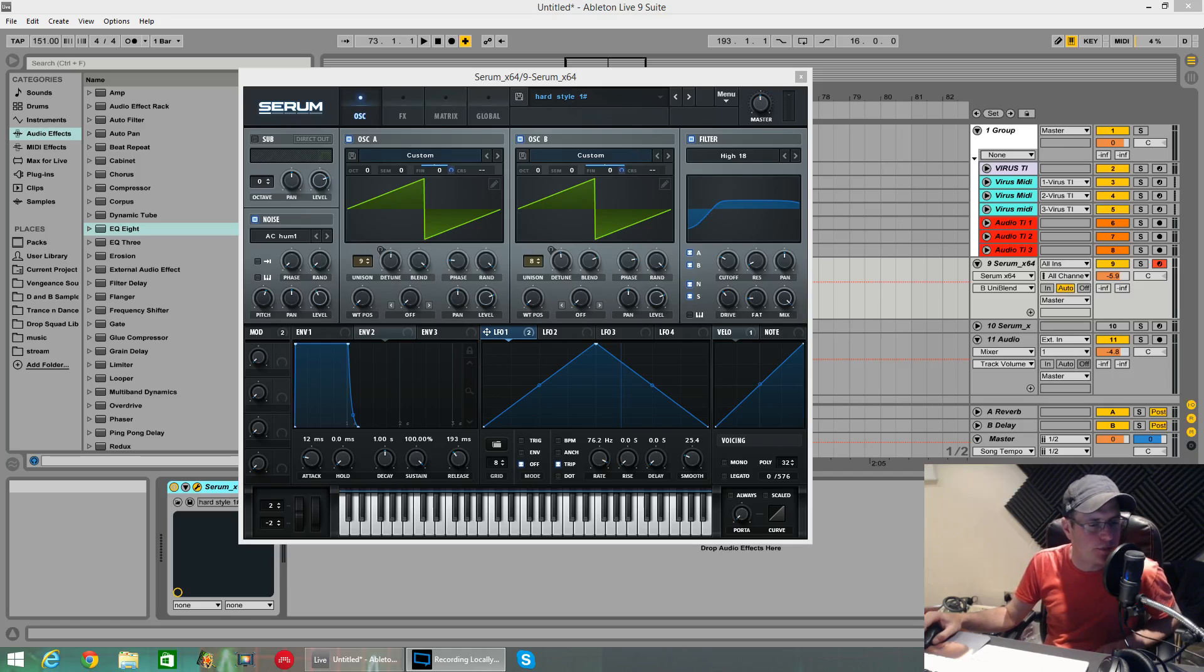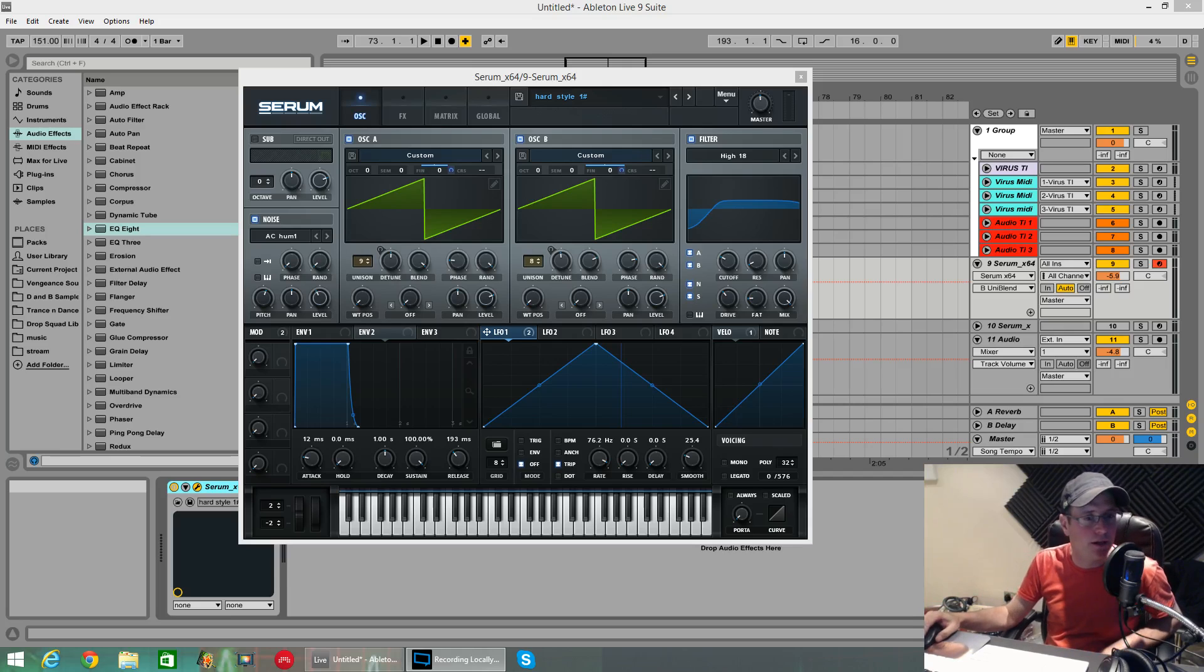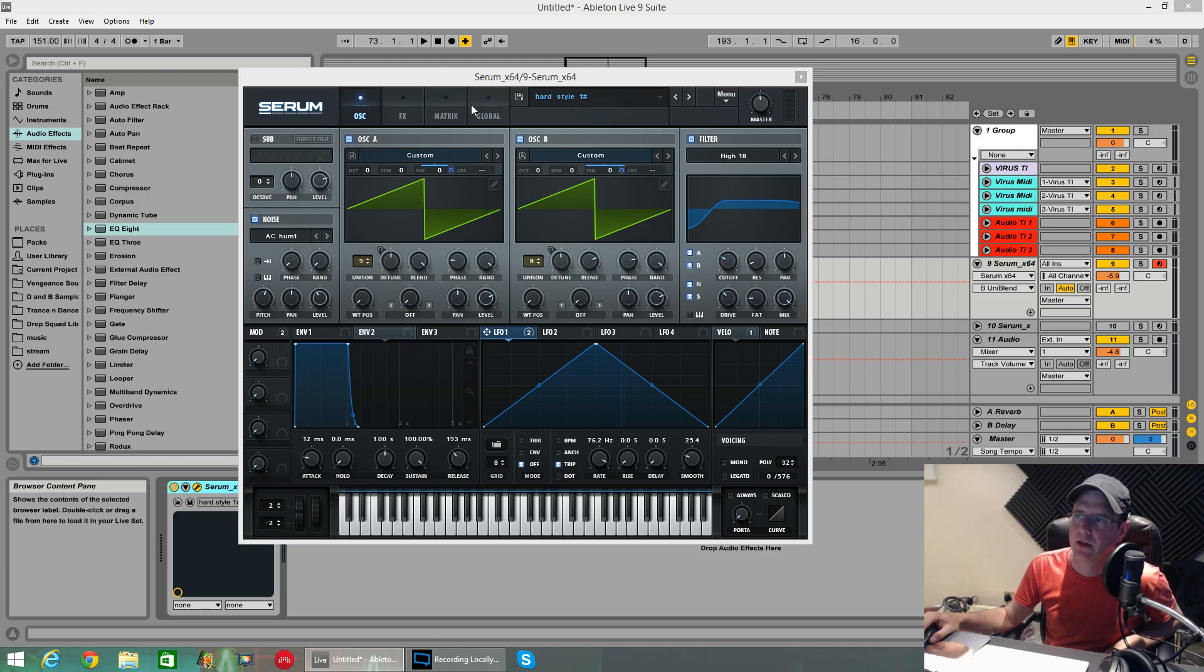How's it going? This is Fox back again for Sound Design Tutorials. Today I'm going to be showing you how to make my interpretation of a hardstyle lead using Xfer Records Serum.